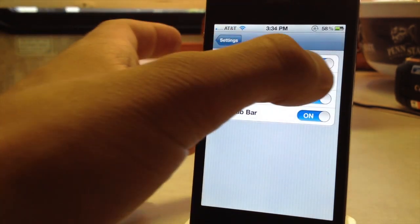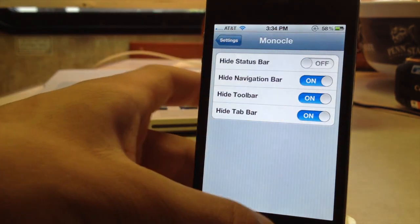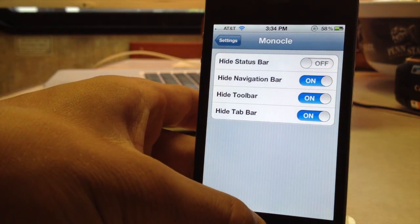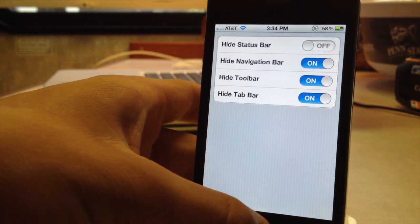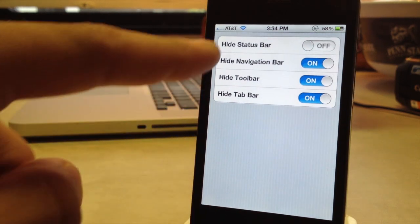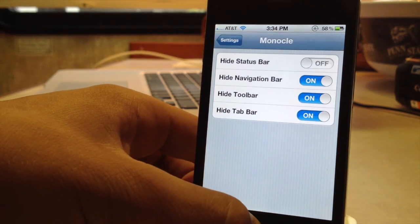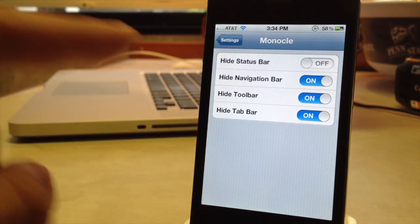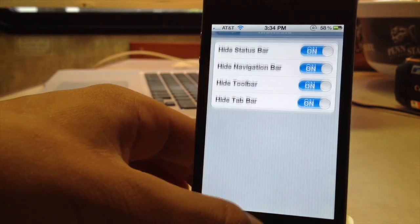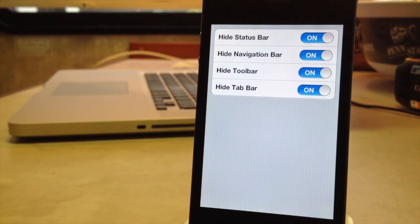Now you have the option to turn it off, so if I turn off hide the status bar, the status bar will still be there, but the other bars will disappear and I can easily invoke that back.